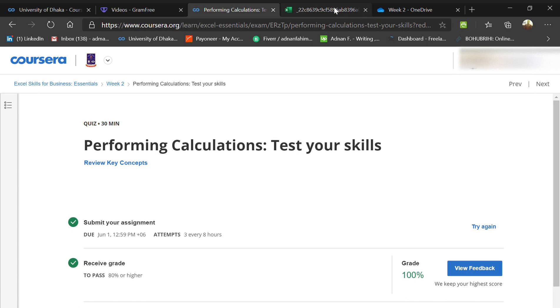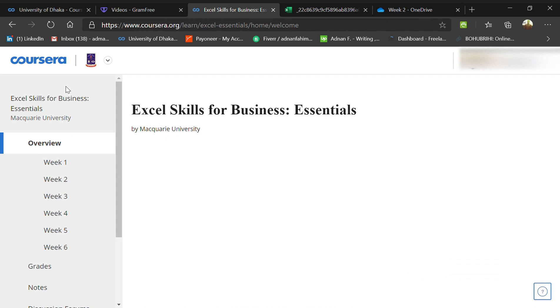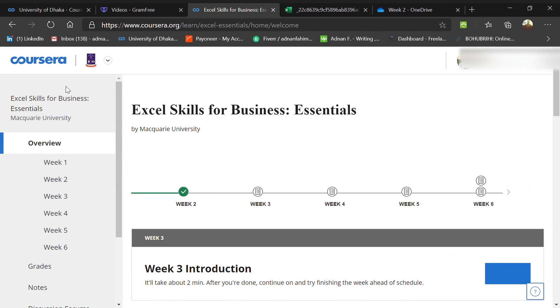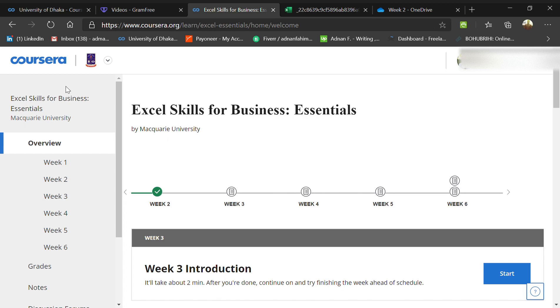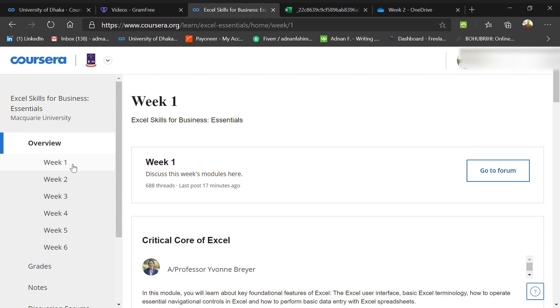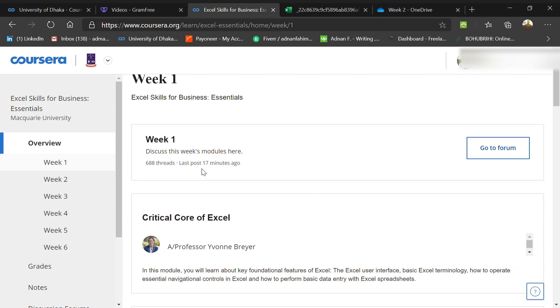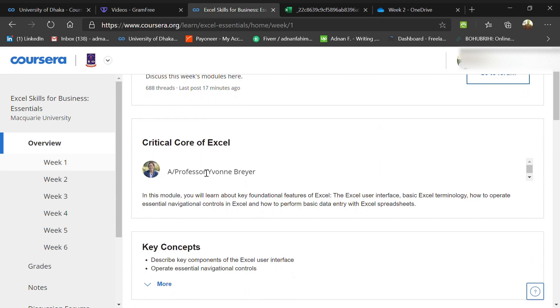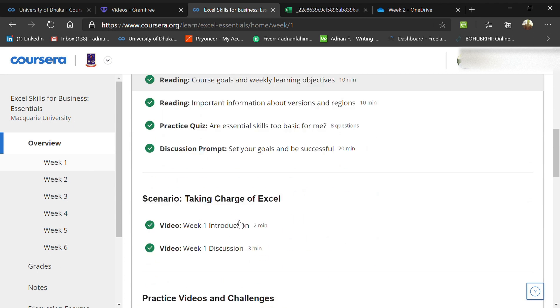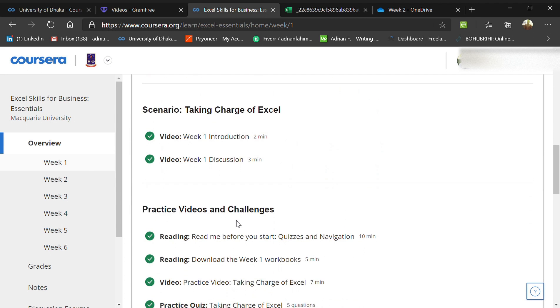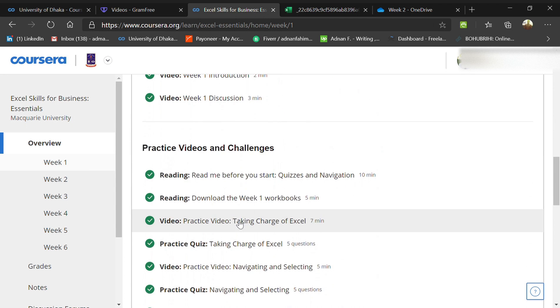Hello everyone, today we are completing the course Excel Skills for Business Essentials from Coursera, sponsored by Macquarie University, Sydney, Australia. Week one went through all the concepts with some interesting quizzes you can check.